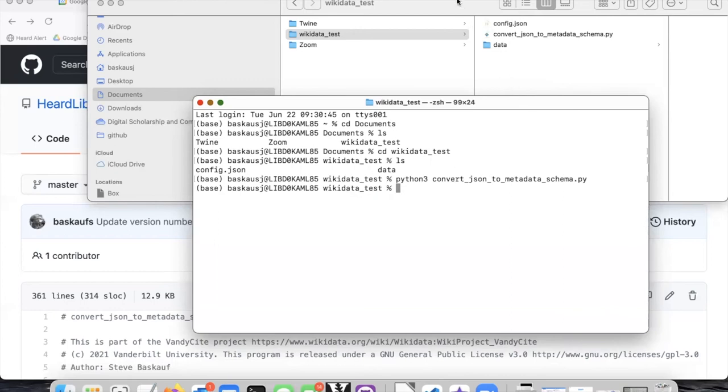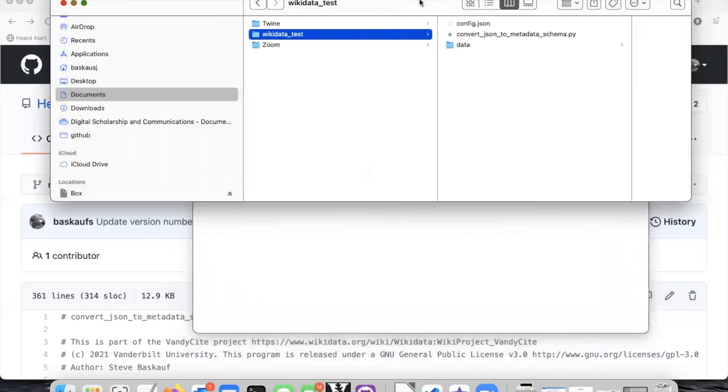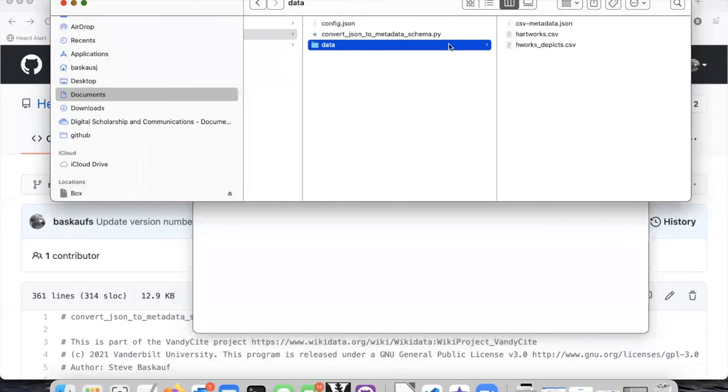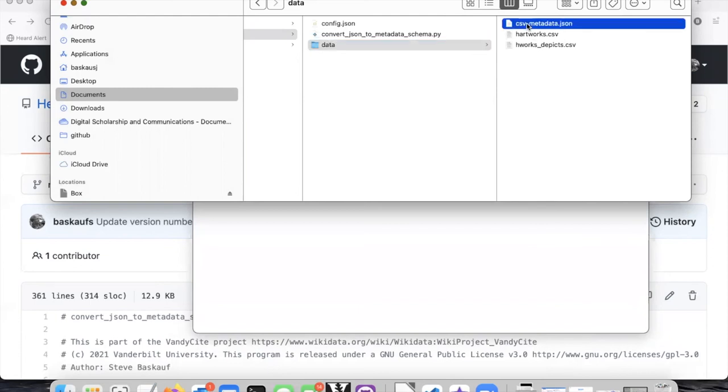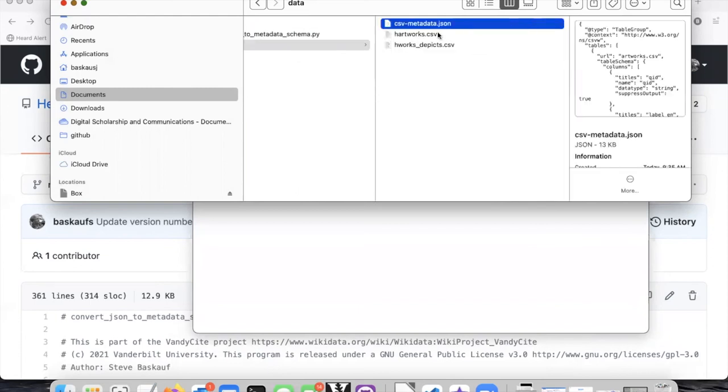However, if I go back up to my navigator window and click on data, I will see that it has created three files. The first file is the CSV-metadata JSON file, the complicated mapping file, and I don't actually need to look at that. I just have to have it.